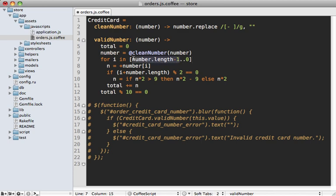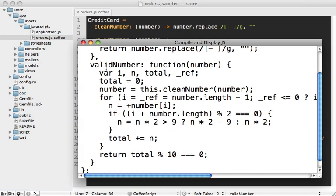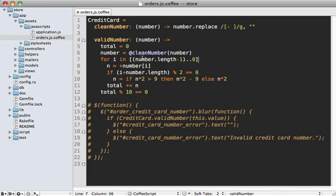We might want to wrap this in parentheses just to ensure it has the right precedence. There we go. We can try building this and it looks good. There's our JavaScript from our CoffeeScript. CoffeeScript, I think is quite a bit cleaner might take some getting used to but I like it.